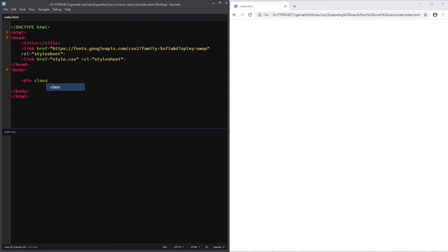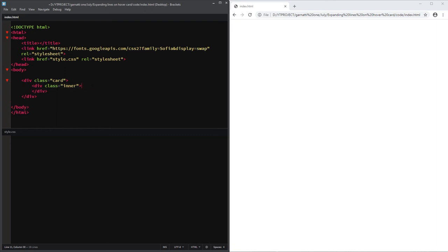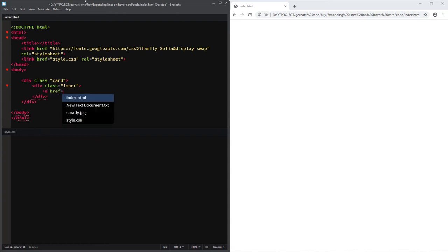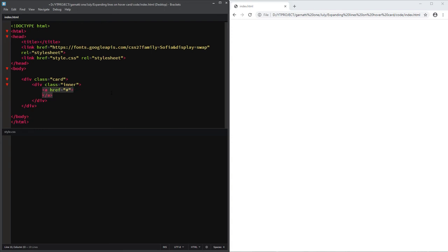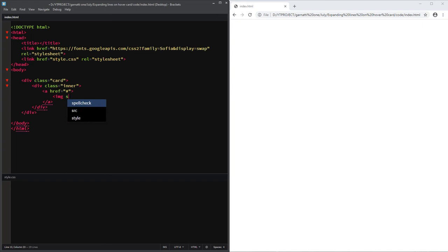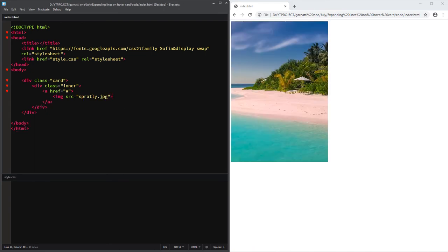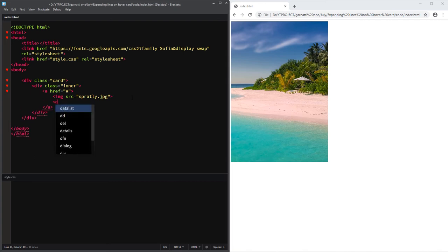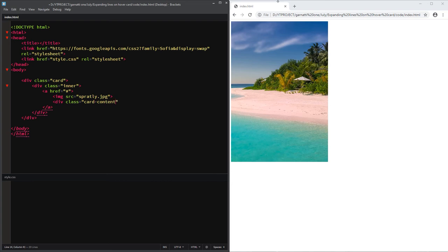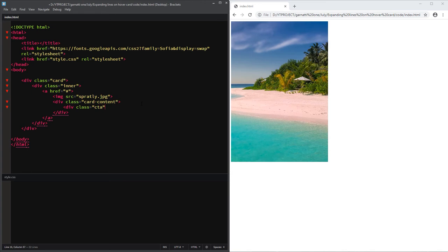First, create a div with a class of card. Inside will be another div that will hold the anchor element. The anchor element's child elements will be the image and the text and line content. For the CTA, we don't need to add the button or another anchor element since it is already situated under the anchor parent element.